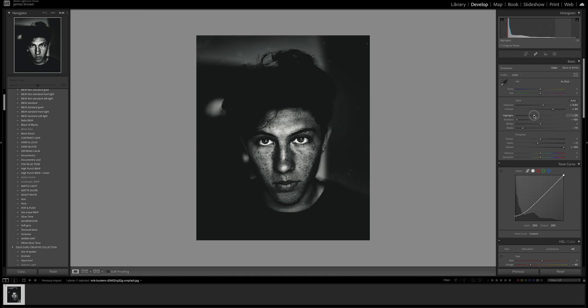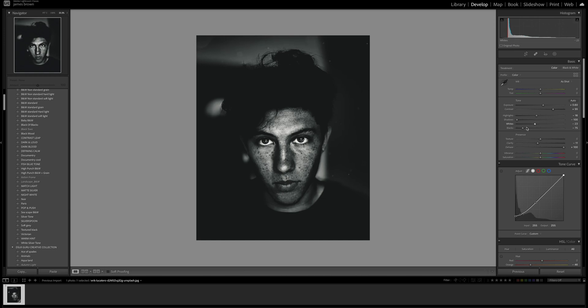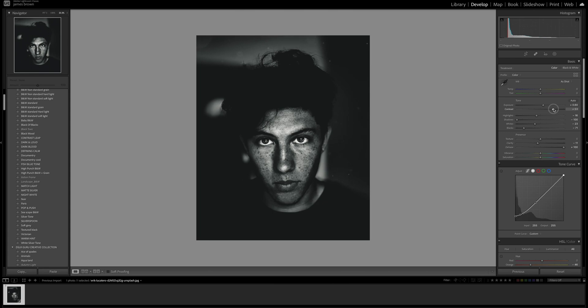These highlights could probably come down a little bit, tweak them down. The whites, maybe bring them down a little bit there. Let's look at these blacks, could they come down or go back up. It's really important that you come back and just tweak these and take your time with it.